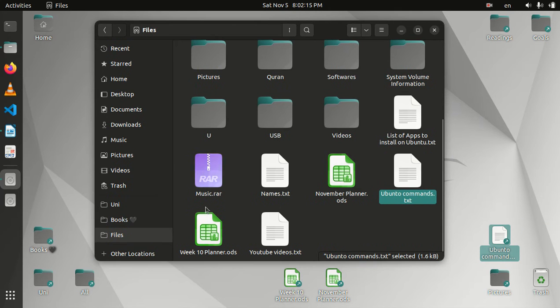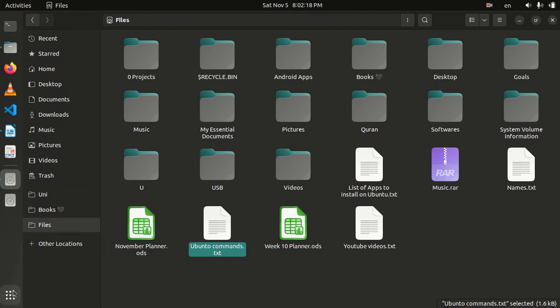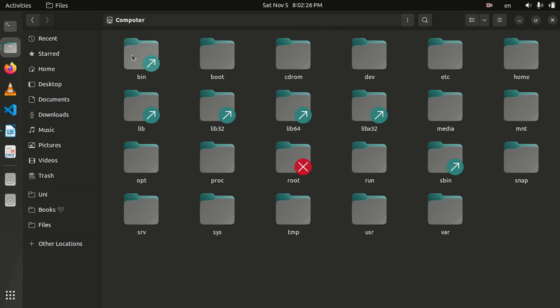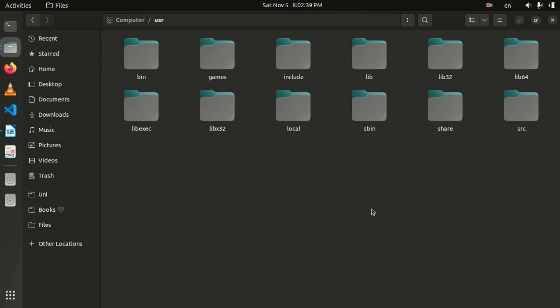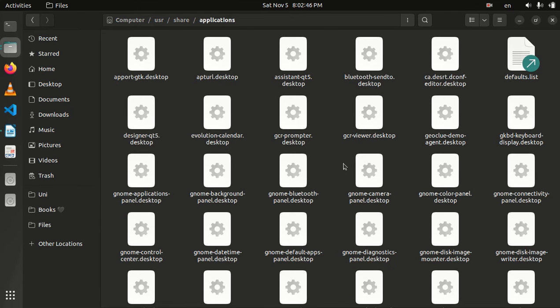So now for the application, it's going to be a bit different. You need to go to this Other Locations, click on it. And in here for me it shows Computer, so I'm going to click on this, and here open the usr folder, and then the share folder, and then the applications folder. You see it's there.